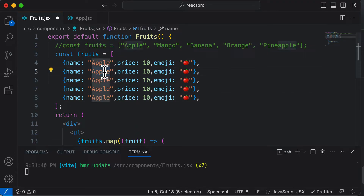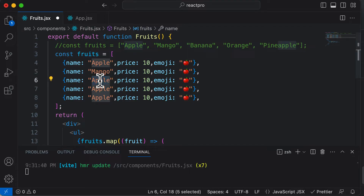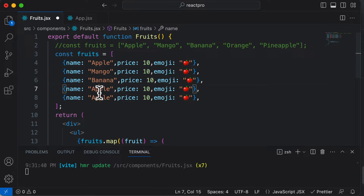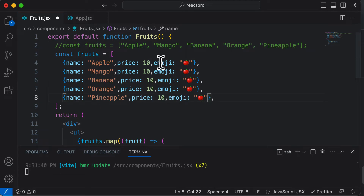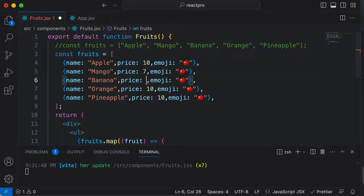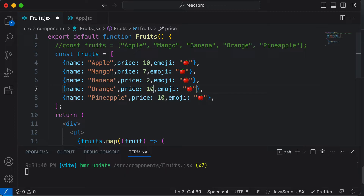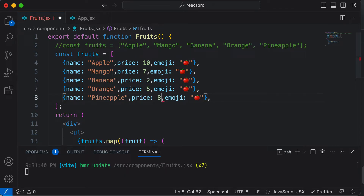Let's simply change the names here: mango, banana, orange, and the final fruit is pineapple. Now let's set the prices for these individual fruits as well. Mango is $7, banana is $2, orange is $5, and pineapple is $8.